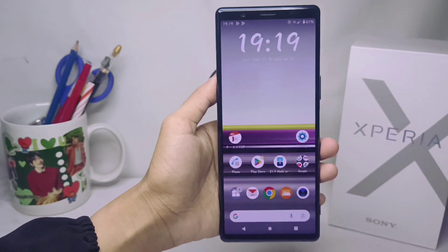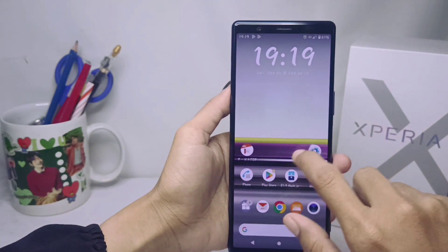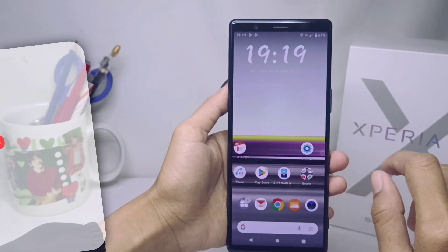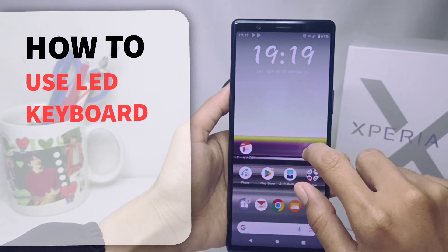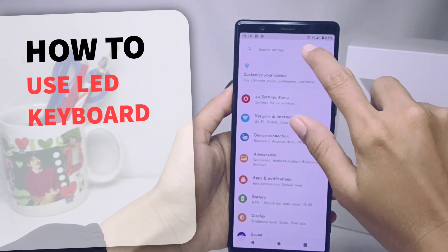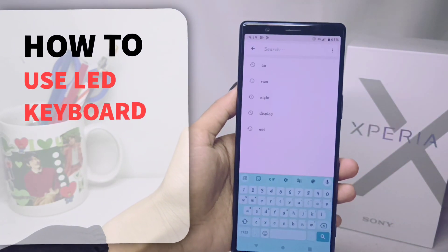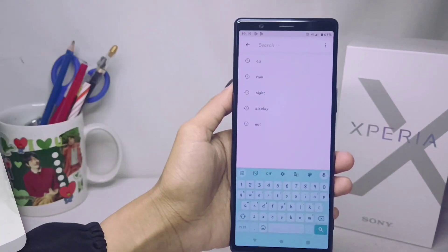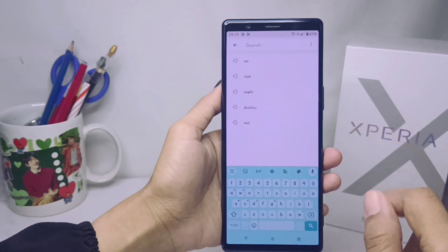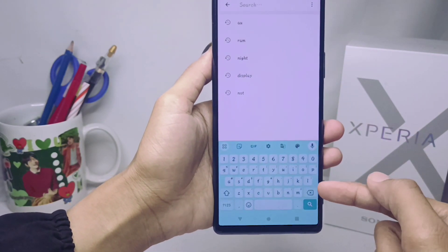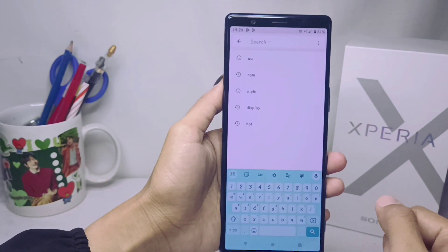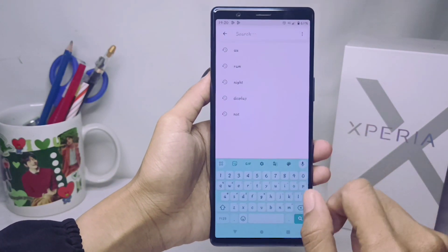Hello everyone. In this tutorial, I want to show you how to use the LED keyboard on a Sony Xperia device. You can change the look of your keyboard with a cool LED keyboard.